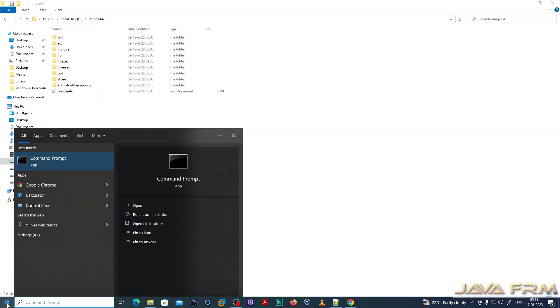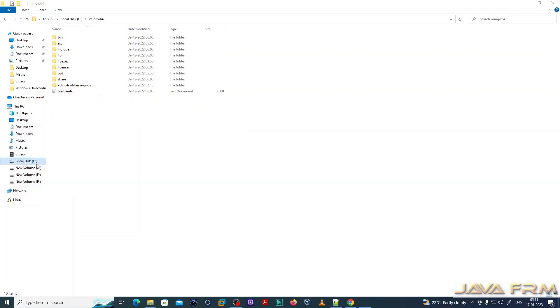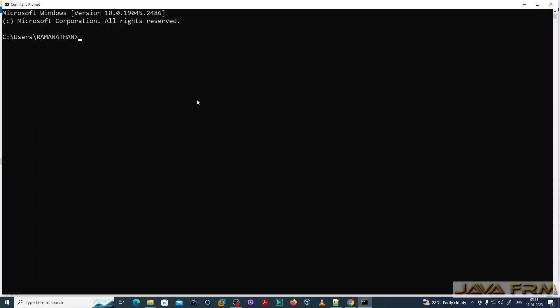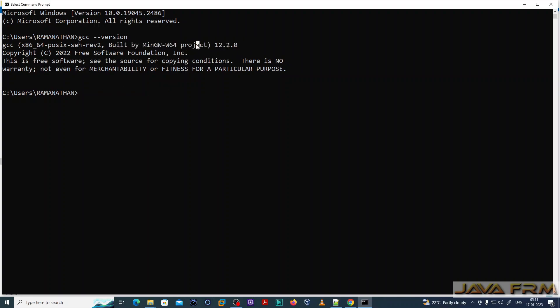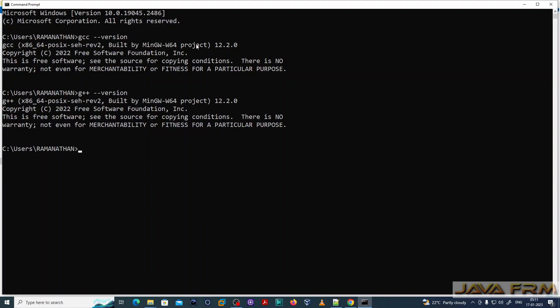Now let me go to the command line. Running gcc --version — I can see the latest GCC version is 12.2.0, supported by the current version of Minimalistic GNU tools. G++ version is also 12.2.0.